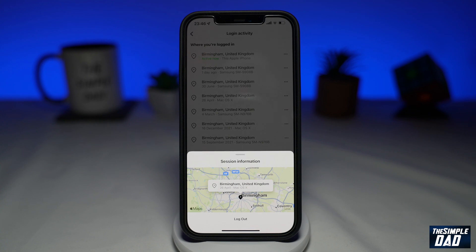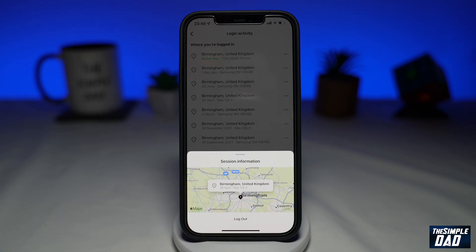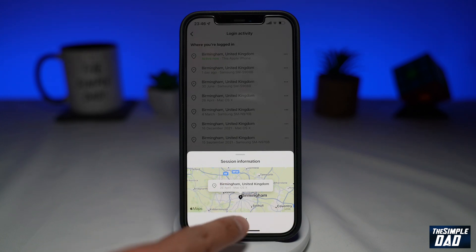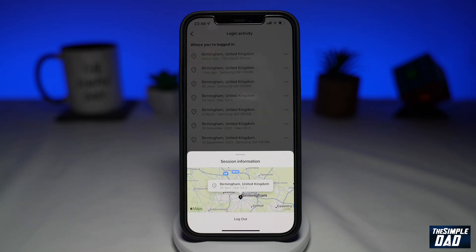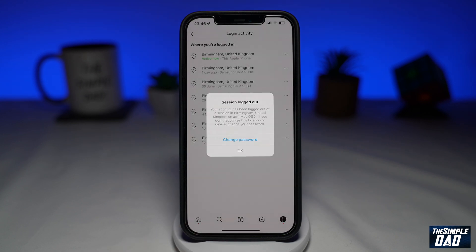This will give you a map of where it is currently logged in. If you feel like your Instagram account has been compromised or hacked, then tap on Logout. This will log out of that device. After this, I would advise you to change your password as soon as possible.